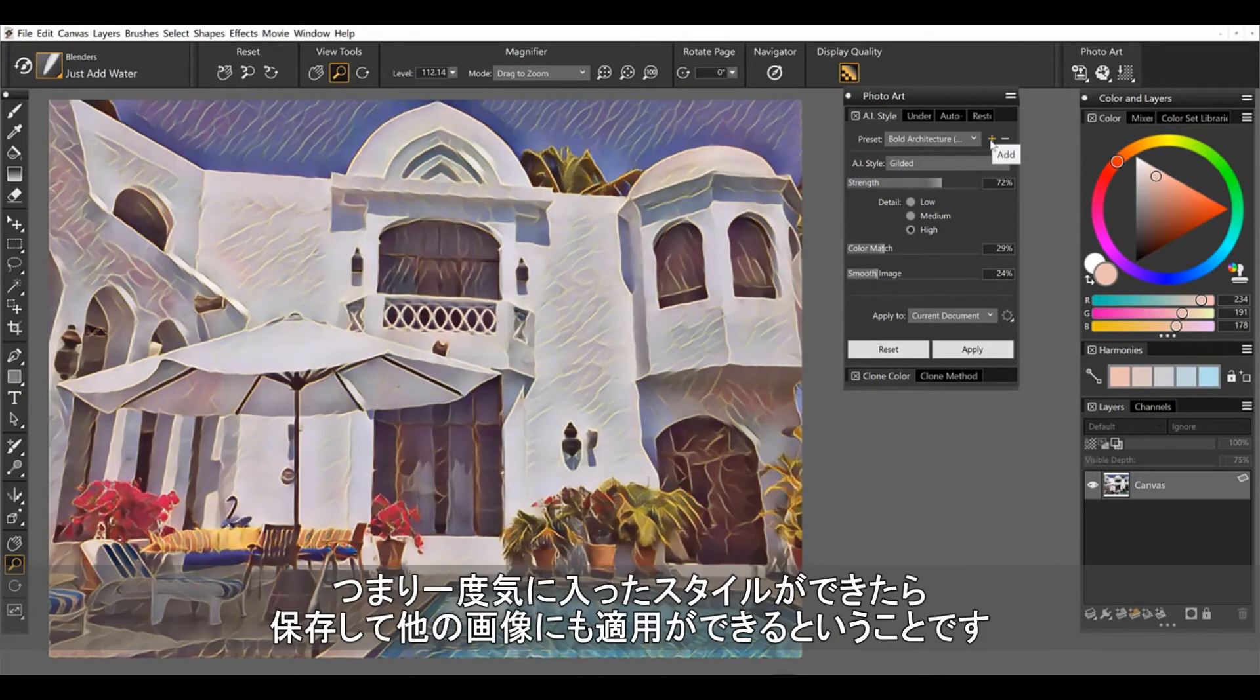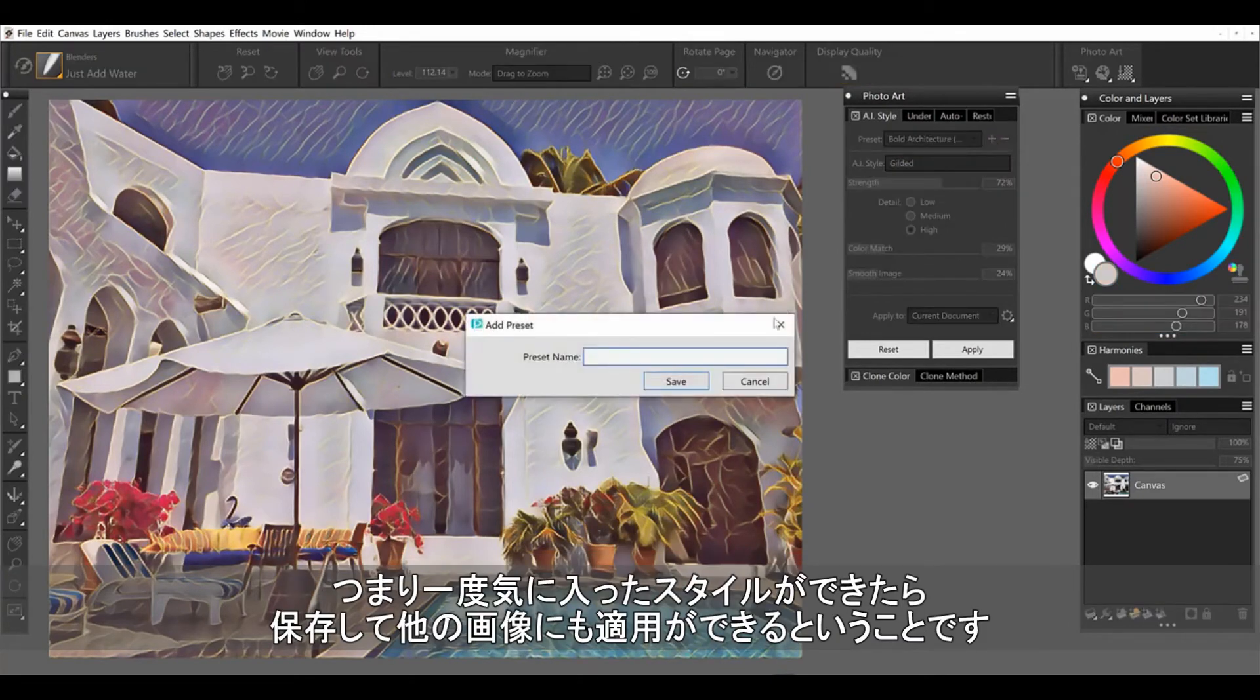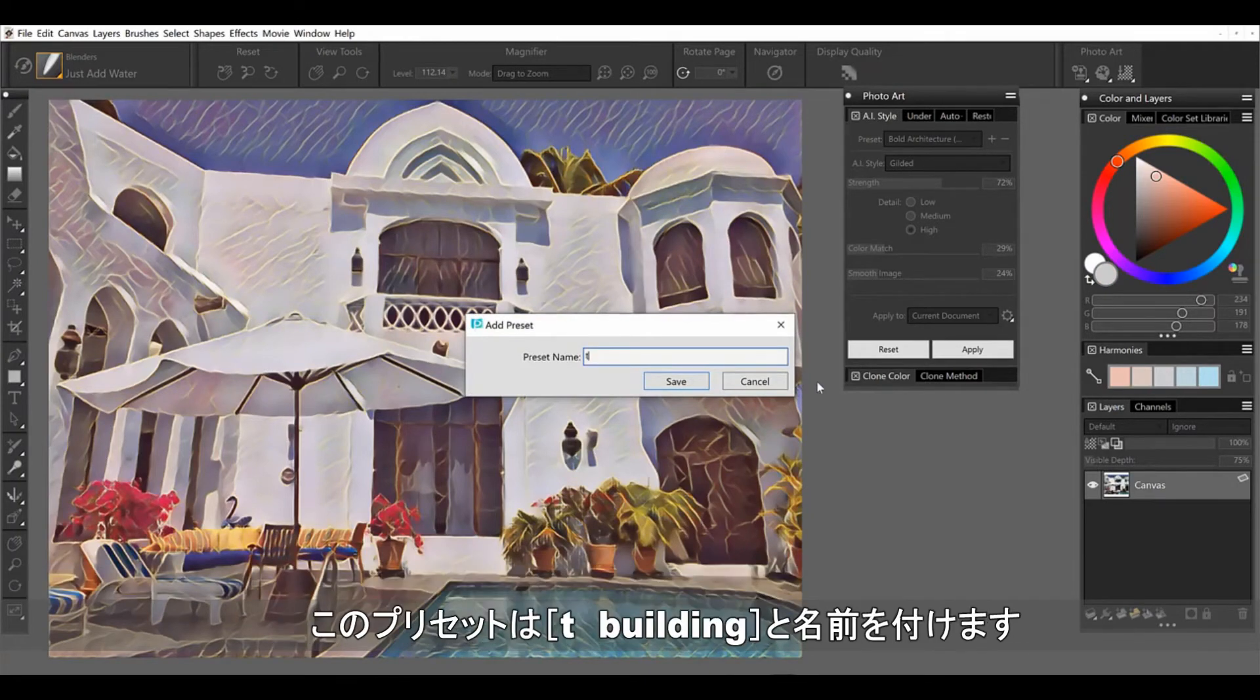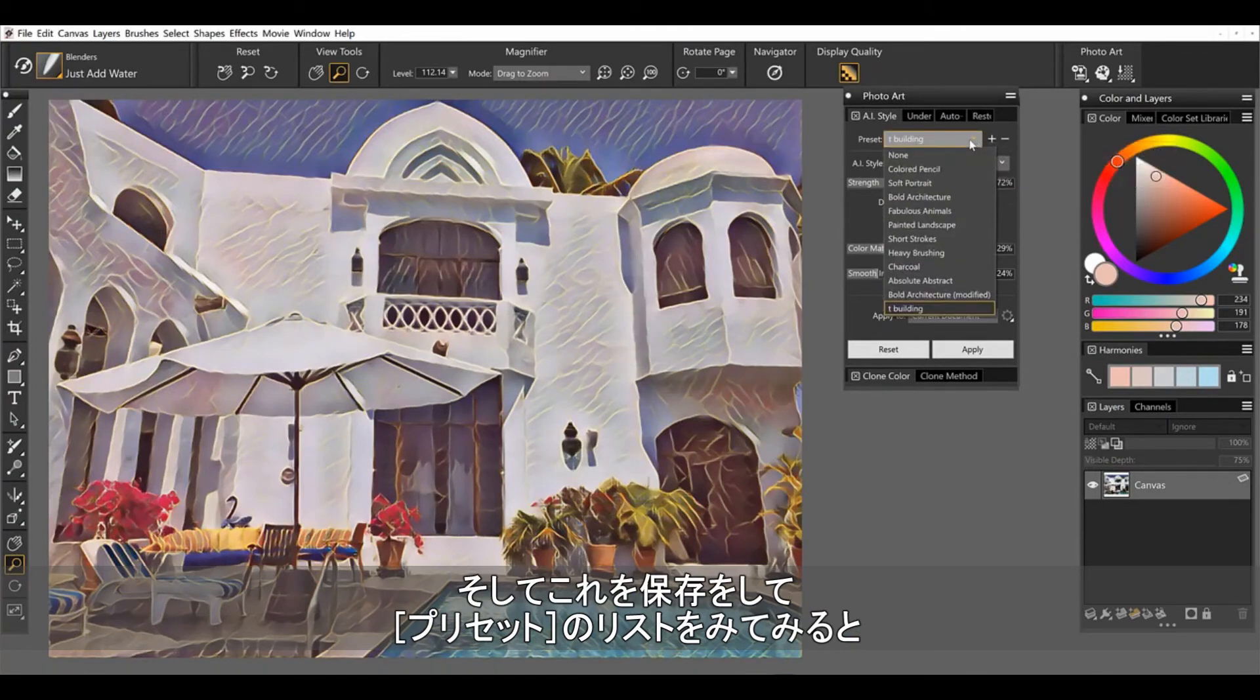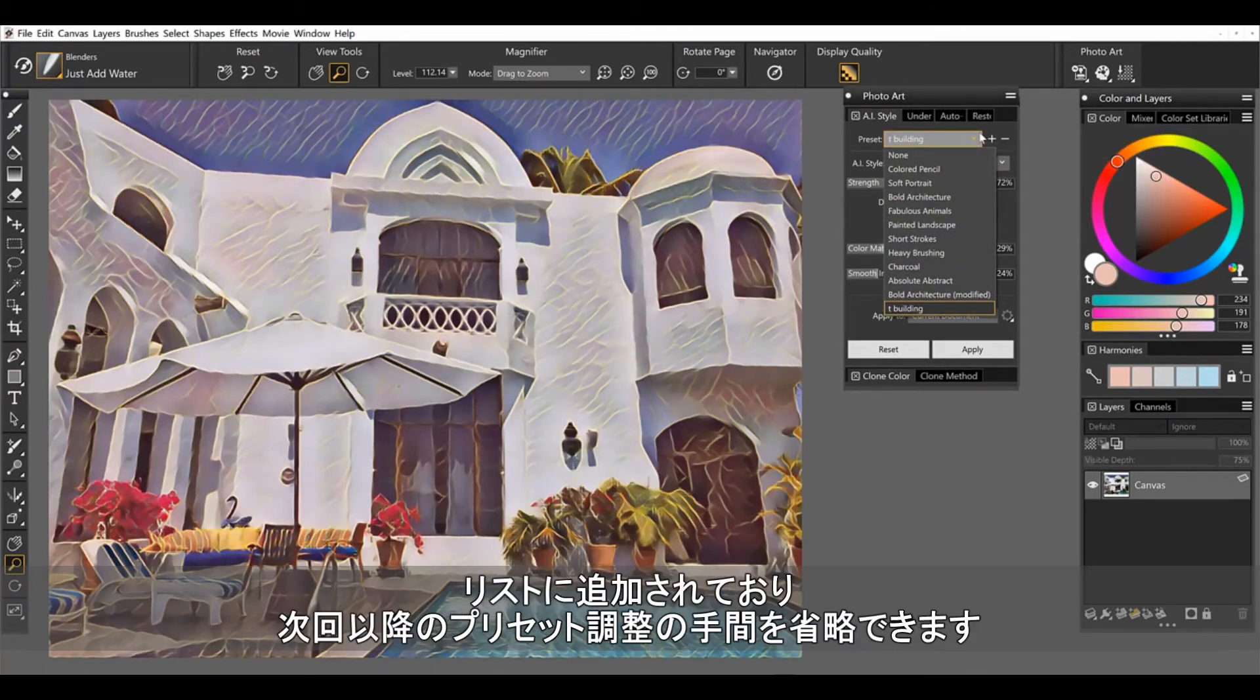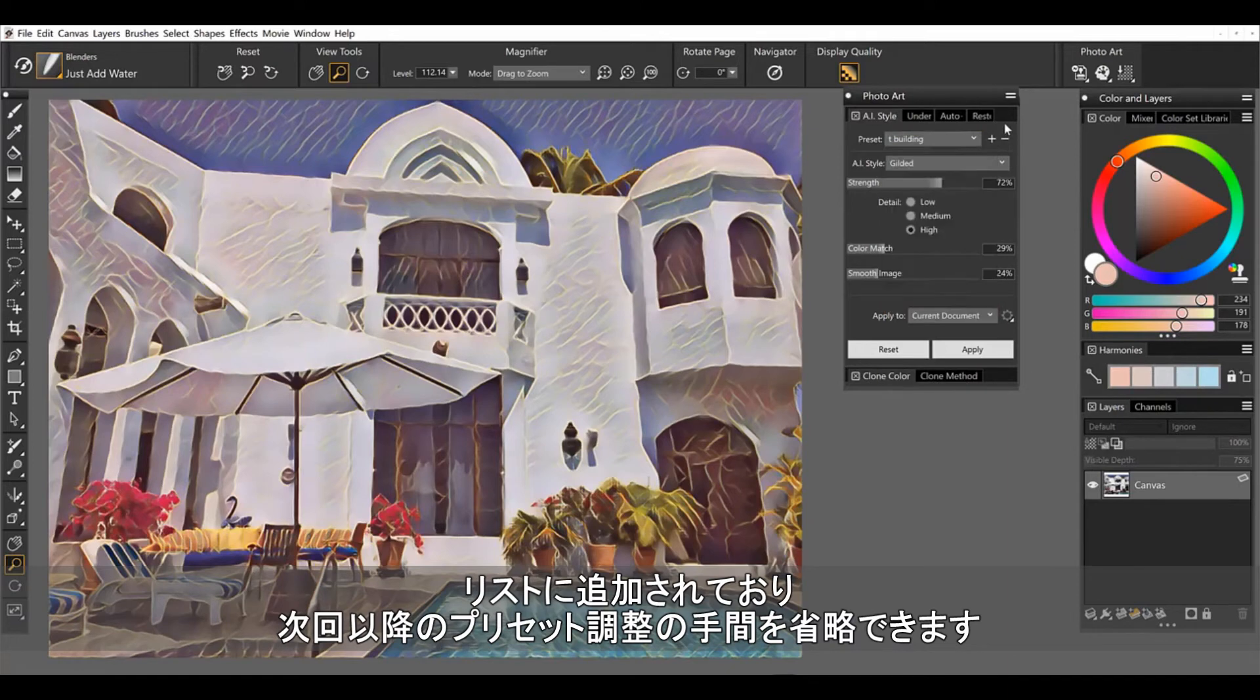Once you've made adjustments to the sliders, you can save a preset. So if you really like this end result and you want to use it on all of your buildings, I'll just call this T building. Go ahead and save that preset and now I will have it moving forward. So once you take the time to make the adjustments, save it.